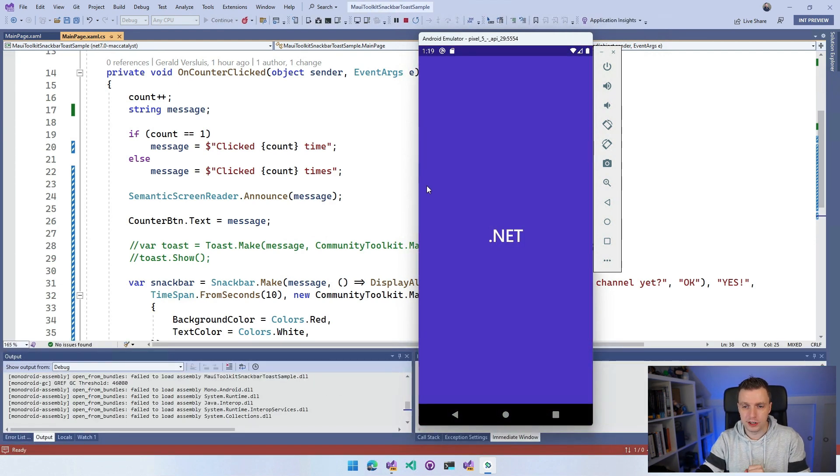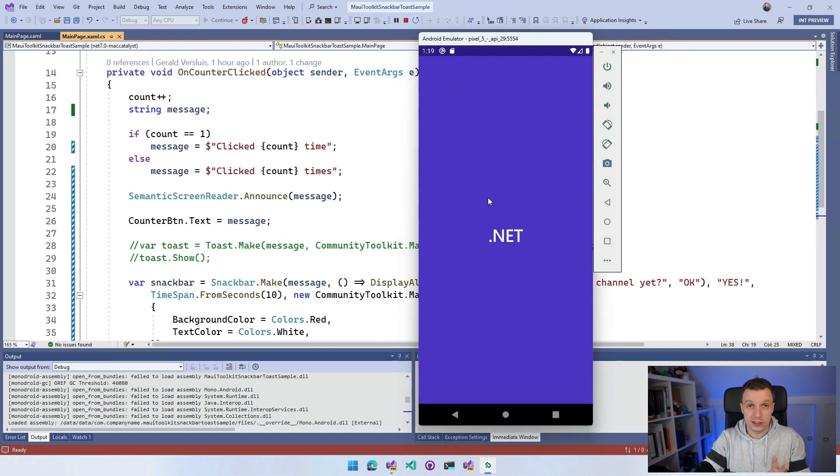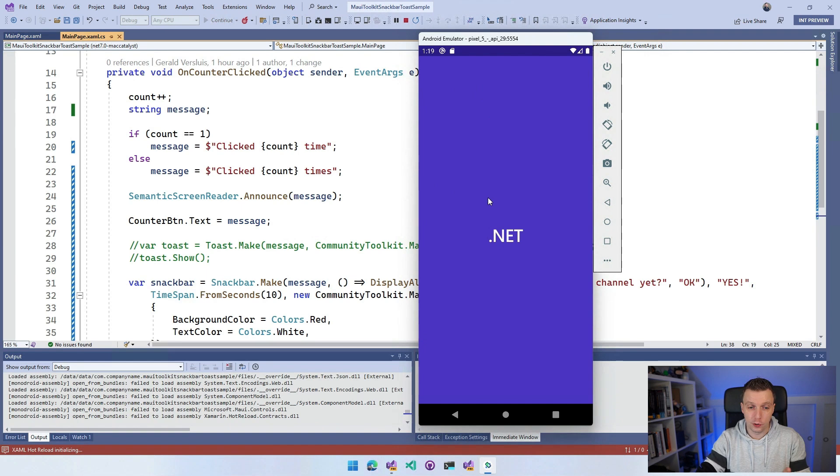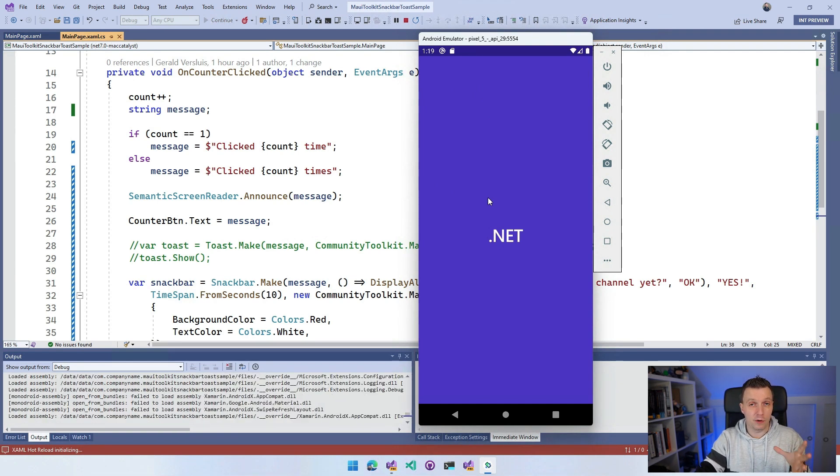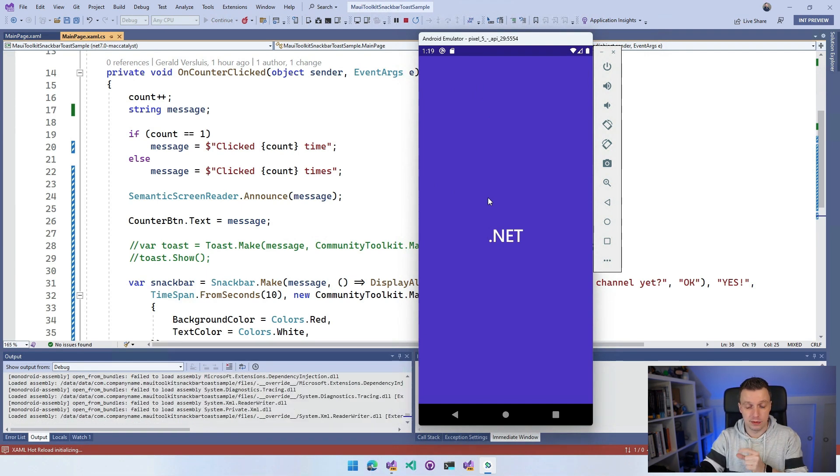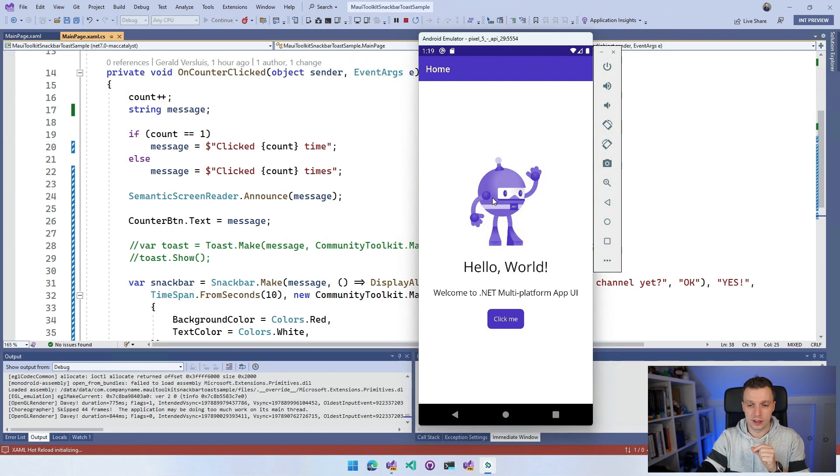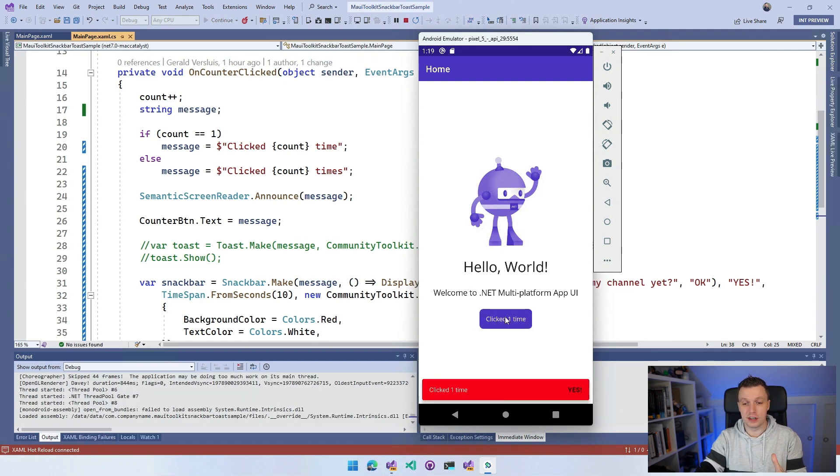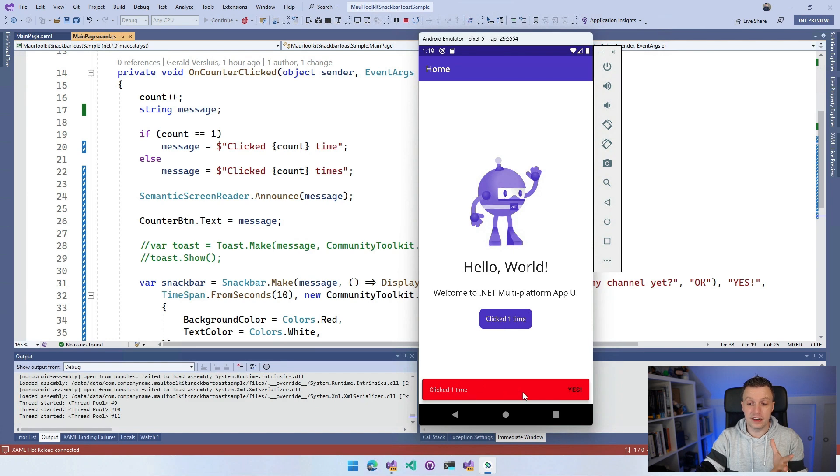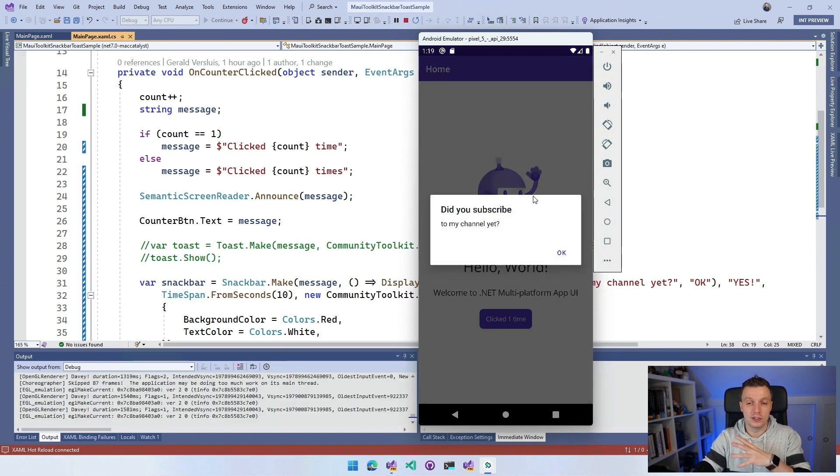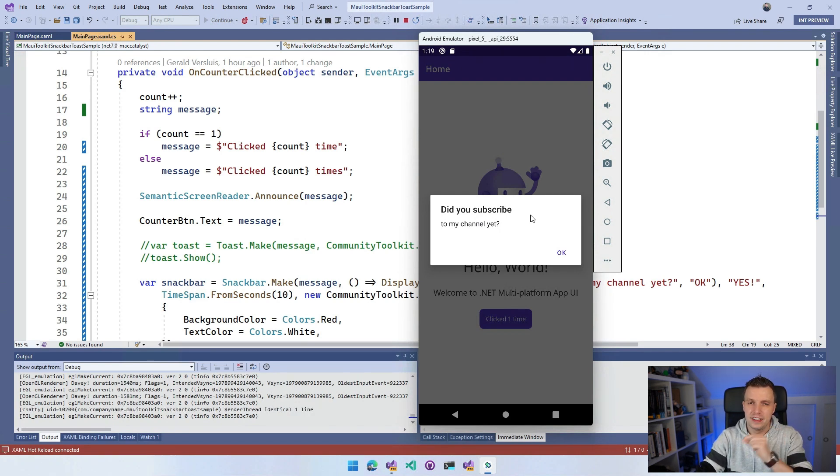Here our application is coming back up on Android and whenever we click the button now, we will see something very similar to the toast but a little bit more styled and with this action button. There we are. Let's click on this Click Me and here you see it - the red one with the white text right here and the Yes button. Whenever I click the Yes button, then that action will be invoked and we see this display alert. Did you subscribe to my channel yet?